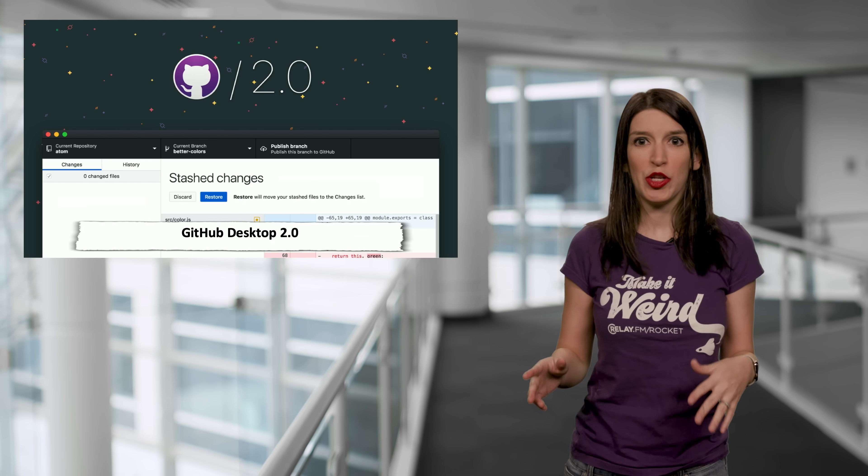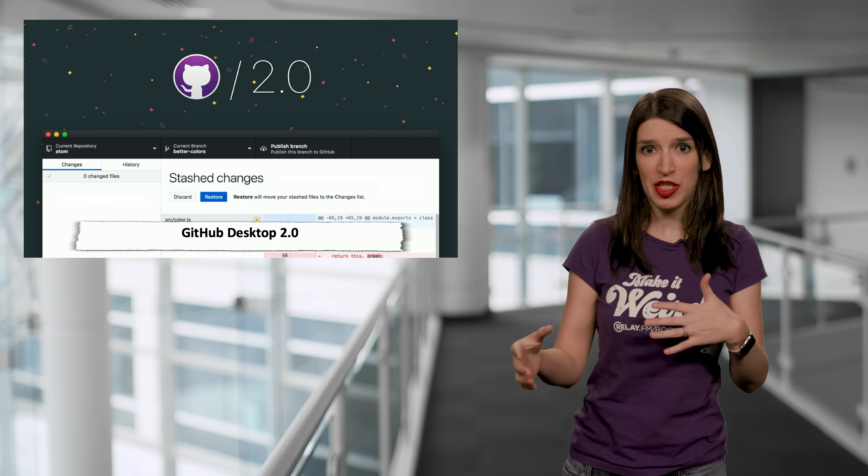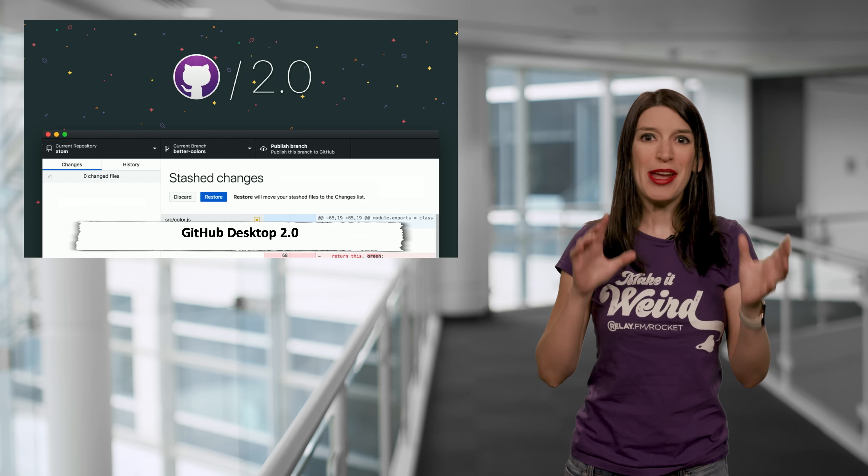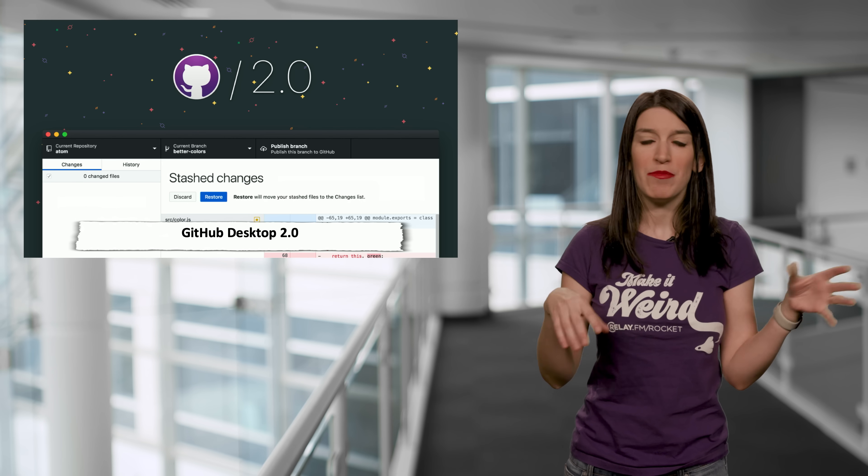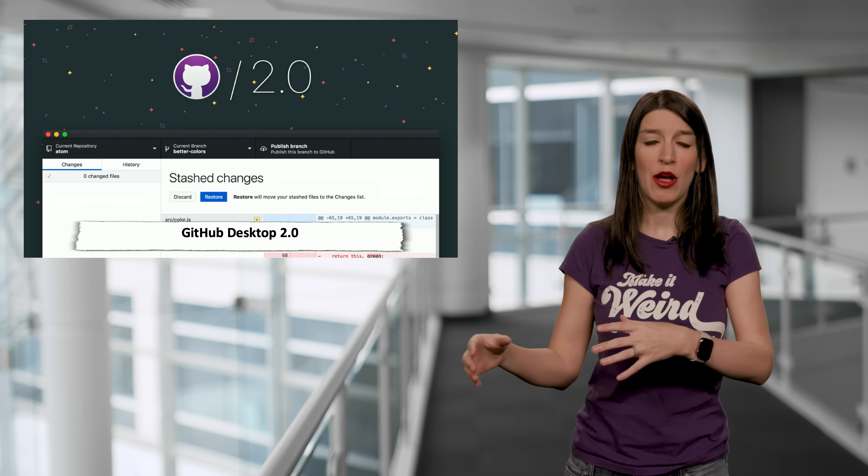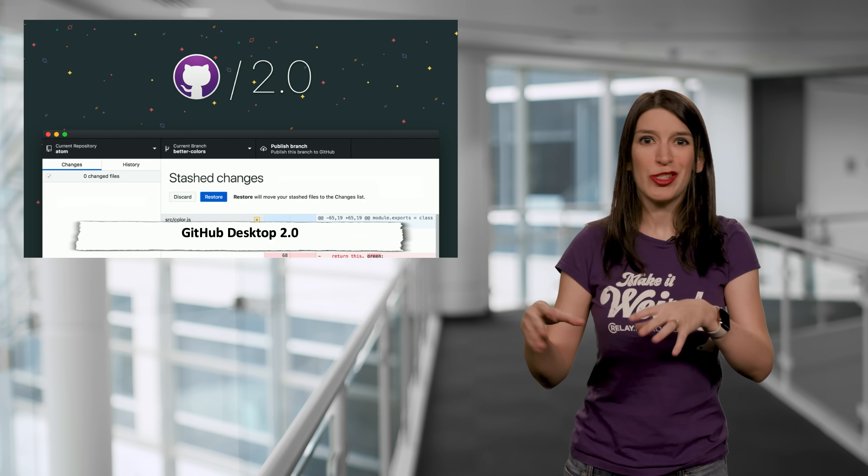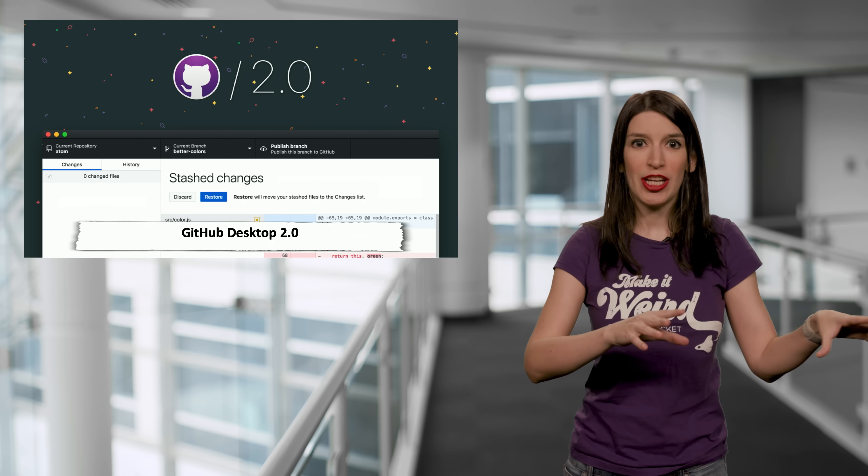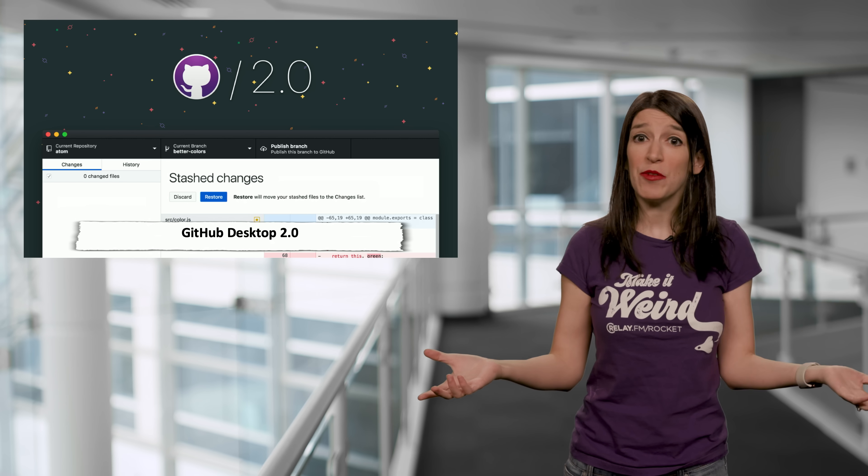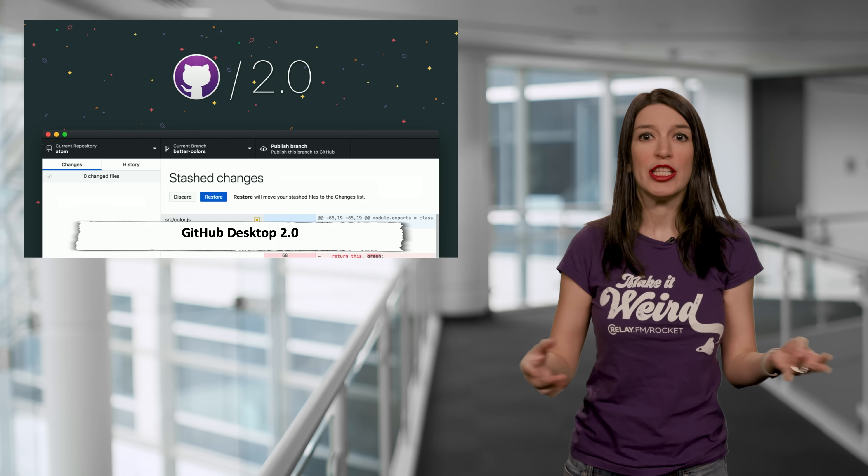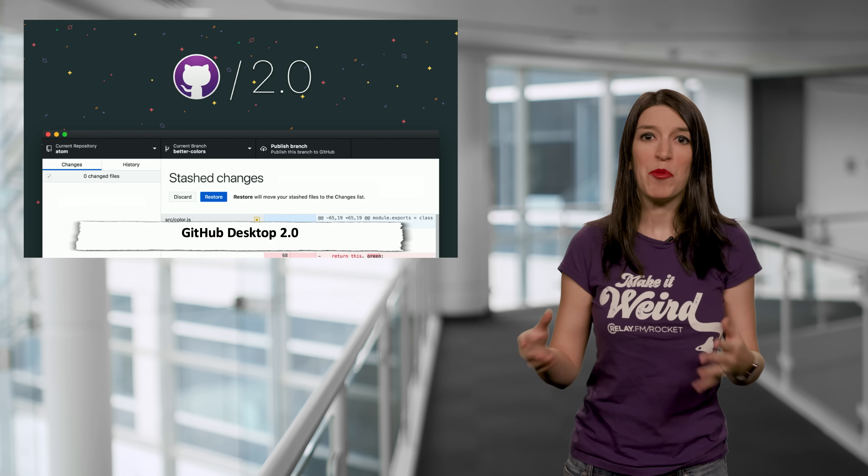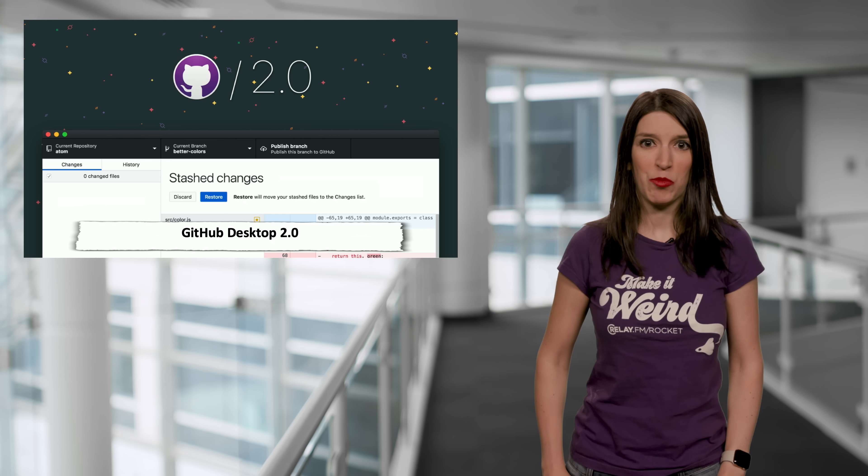And so stashing is a really great feature for those times when you might be working on some code, you're making a change, but you're not done yet and you need to switch to something else. You don't want to commit that code, you just want to stash it and then when you're ready to finish it up, you can either bring the changes to a new branch or you can keep them in your existing branch.